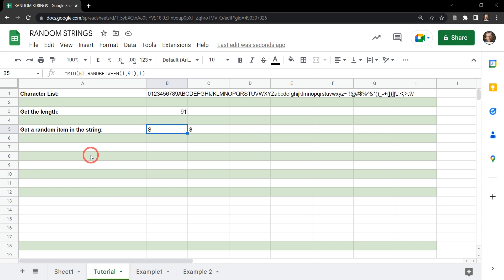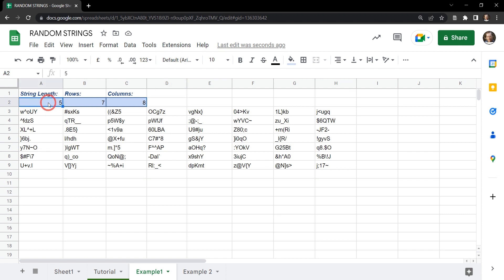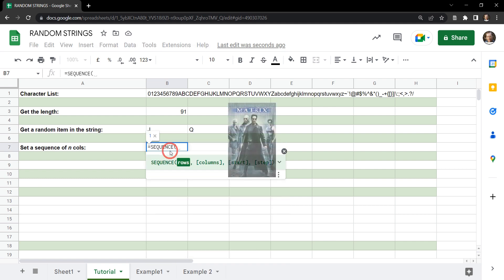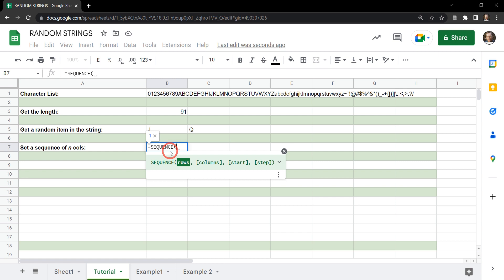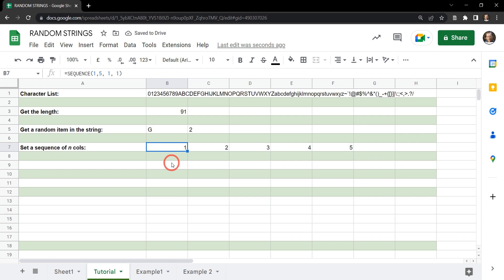The next thing we need to do as part of our password generator is to create a sequence. This is going to give us the number of characters we want. We can use the SEQUENCE function, which creates a matrix of rows and columns with a starting number and steps between each number. Let's set one row and five columns — the column count is our most important part. We set the starting point to 1 and the step to 1, giving us 1, 2, 3, 4, 5.